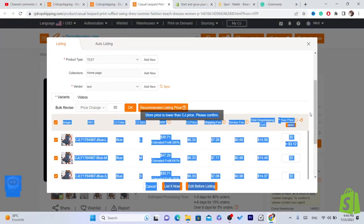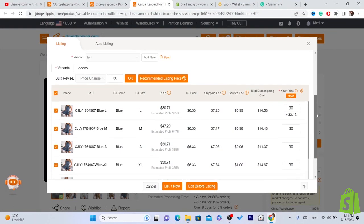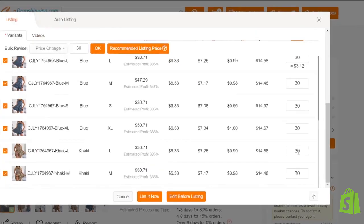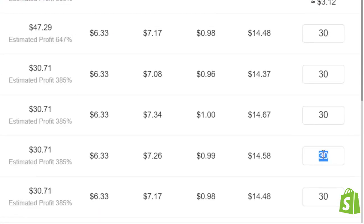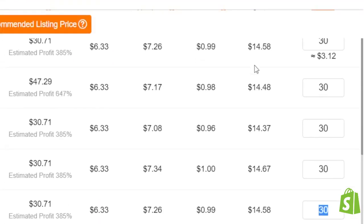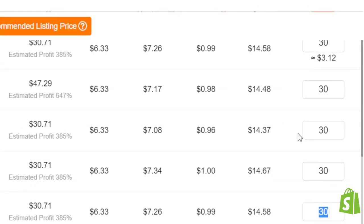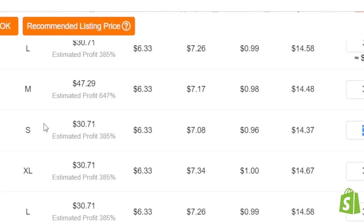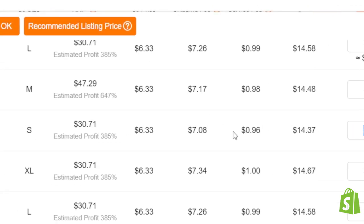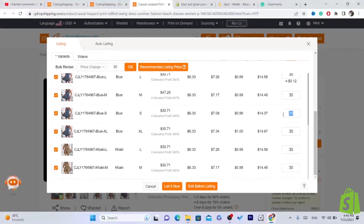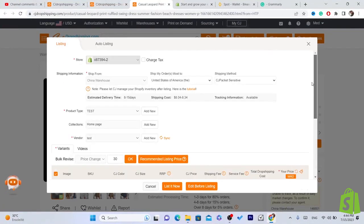You can use Price Change to automatically apply a price to all variants at once, or you can add prices manually one by one if they differ. For example, if a specific variant costs $20, you can set your selling price to $40 — it depends on how much you want to charge.